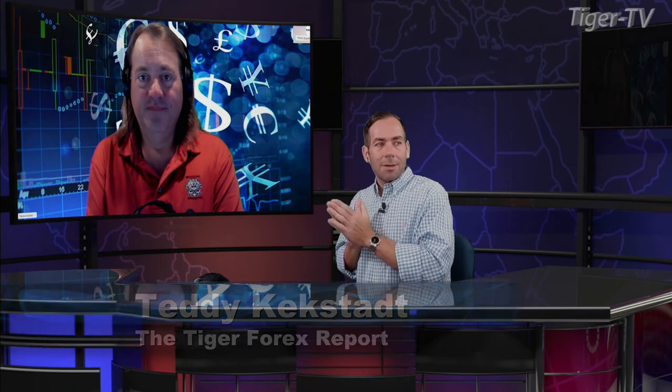Good morning, Tommy. First of all, I appreciate you filling in for me for a couple of days while I was gone. I was able to catch some of those programs as I was over in Europe. I appreciate it as always. And let's jump into it, Teddy. You've got a webinar coming up a week from today. If we can kick things off with the webinar, talking about calendar stock option spreads and capitalizing on time. If you could give maybe the listeners a brief preview of what you'll be talking about next Wednesday.